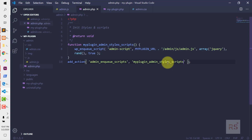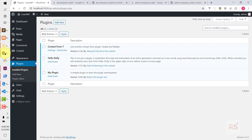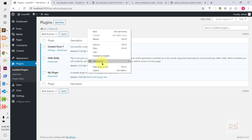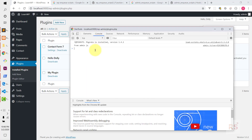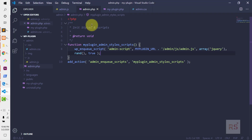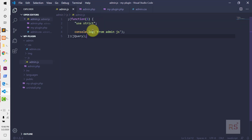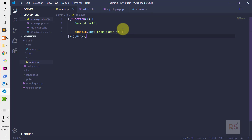So in this way we can add a JavaScript script in our admin area. Let's check whether it is loaded or not. Let's head over into the admin area, hit refresh, then open the console via inspect and go to the console tab. As you can see, the message 'from admin.js' has been printed — that ensures that our admin script has been loaded successfully.